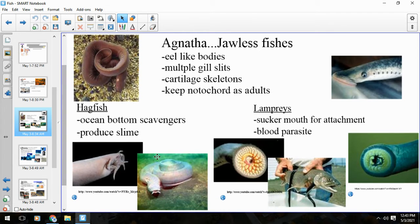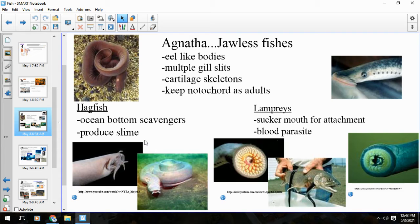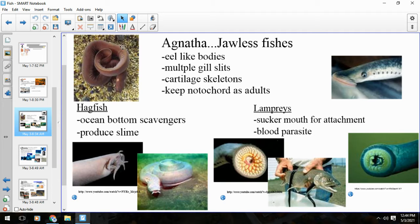Hagfish may be even more interesting. They are scavengers, going along the bottom of the ocean looking for whatever food items they can find to scavenge. They feed on carcasses kind of from the inside out like an eel. What makes them super interesting is they produce a protein that when it comes in contact with water basically turns to instant slime. These guys can make gallons and gallons of this slimy snot-type stuff. In fact, they are sometimes called the slime eels. That is the hagfish, and along with the lamprey they are both part of the jawless fish, class Agnatha.